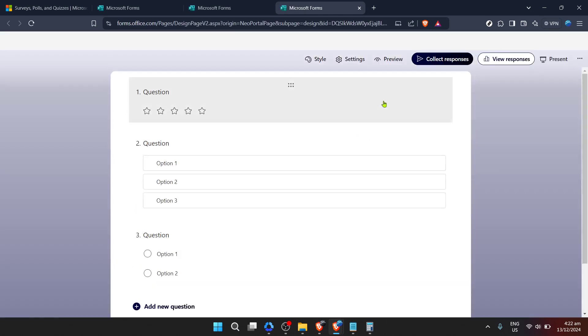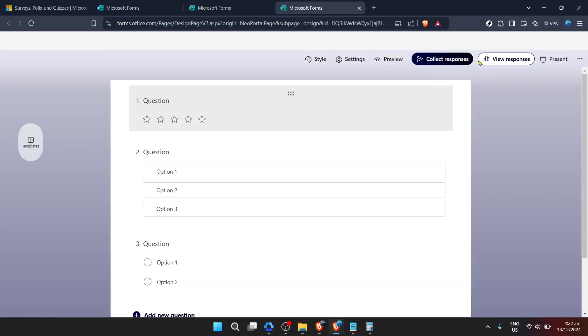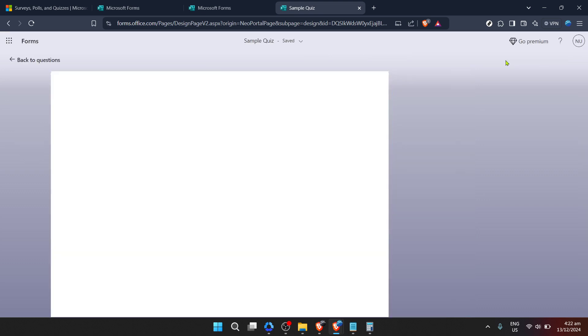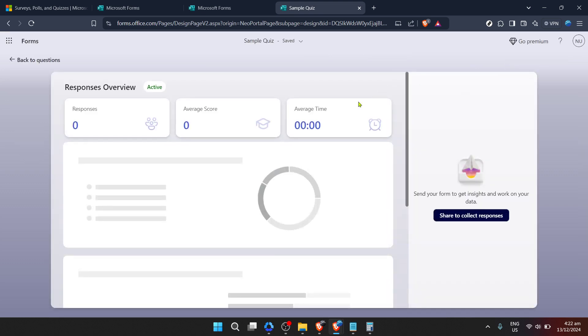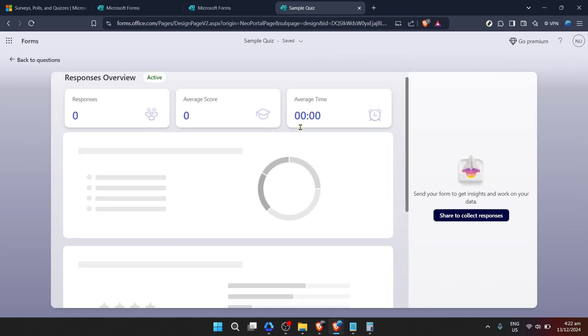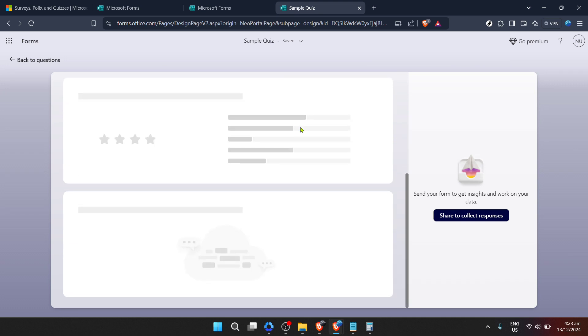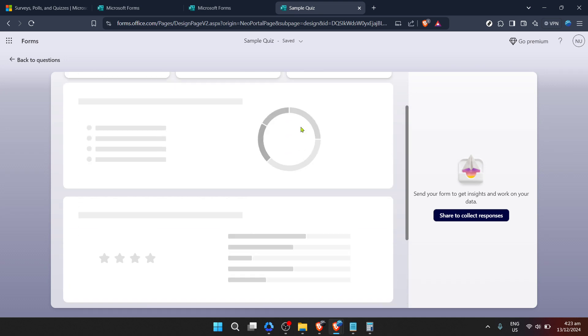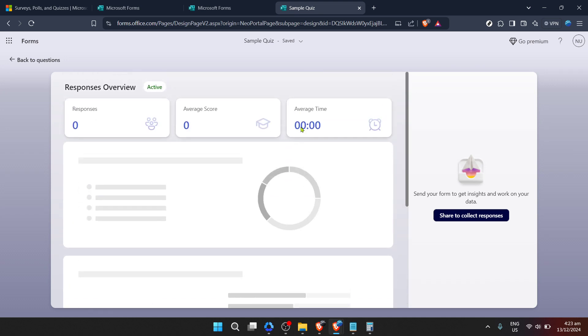This is a safeguard to ensure that you don't accidentally delete important data. If you're sure you want to proceed, confirm the action. And just like that, you've successfully cleared all responses from your Microsoft form. It's now reset and ready for a new set of data.